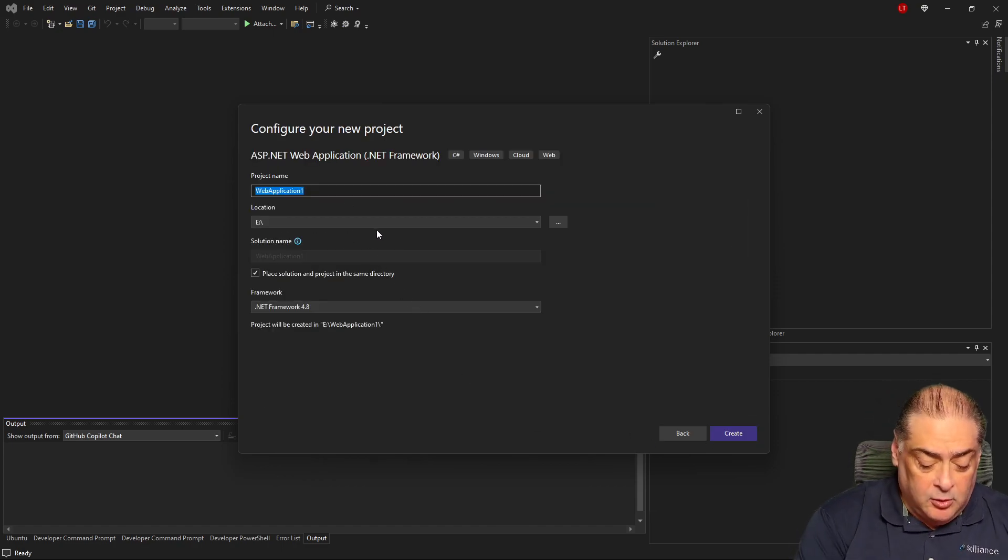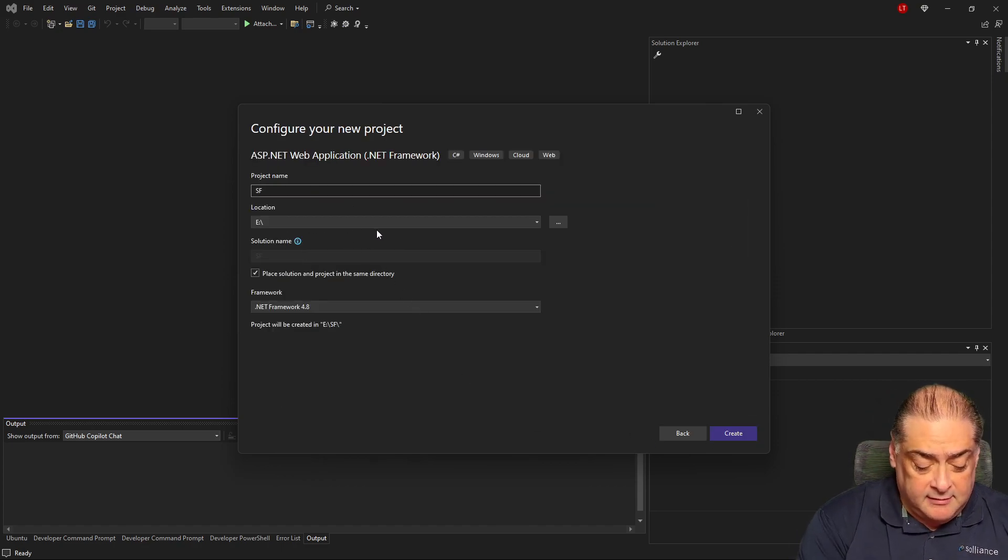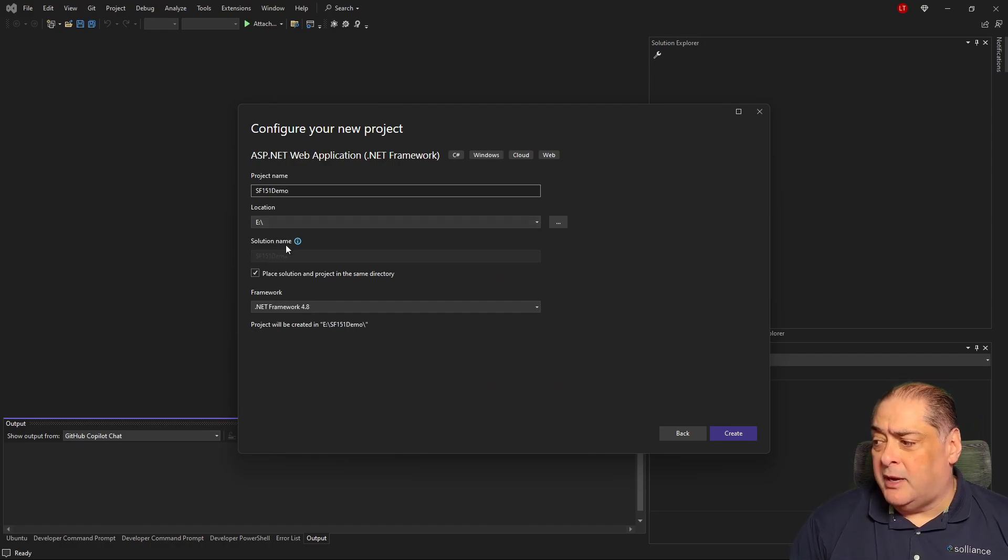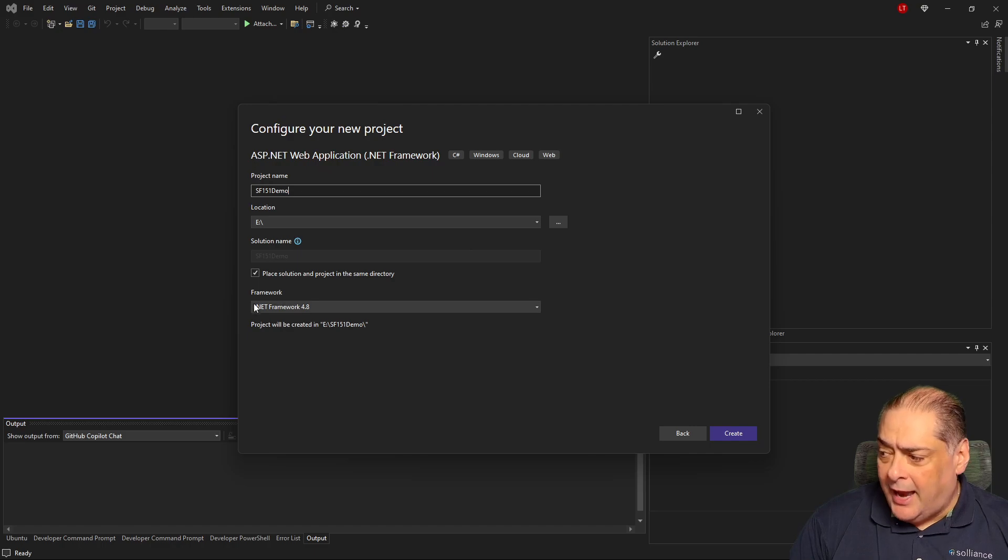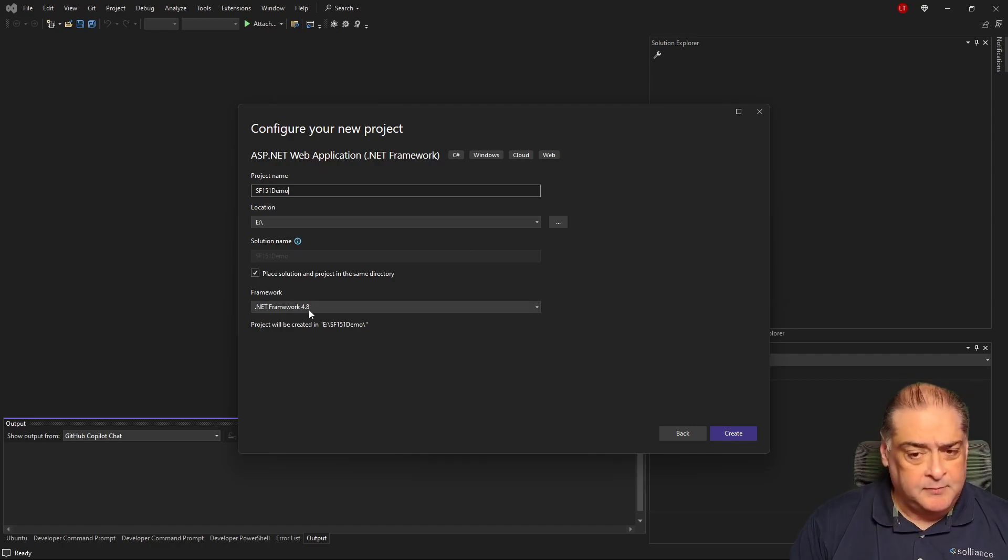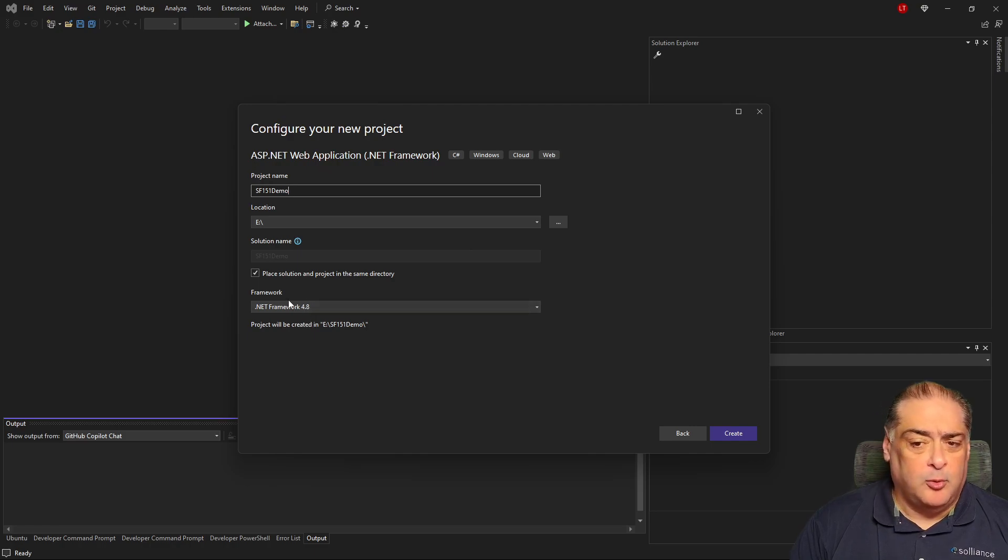And then we'll give it a name. We'll call it SF15.1 Demo. That's good enough for me. I'll put it on my eDrive. Just remember the framework has to say .NET Framework 4.8.